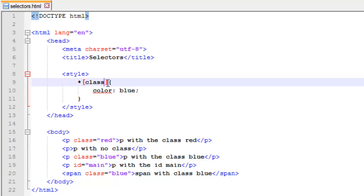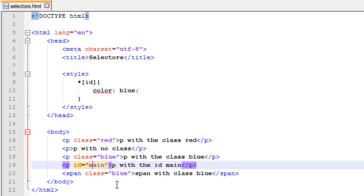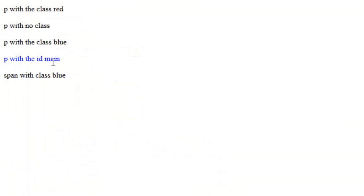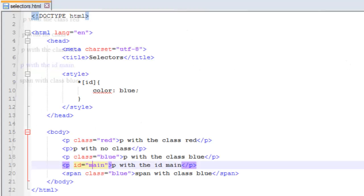I could easily change this to say ID, and we have an ID right here, so it should affect that. And it does. P with the ID main is affected, the text is blue.